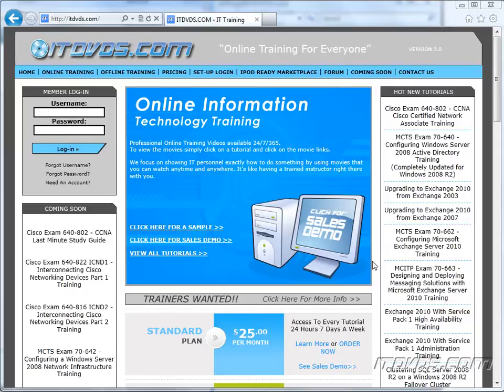Welcome to the itdvds.com YouTube channel. This is just a sample of the training available at itdvds.com. If you would like to see complete training, please go to itdvds.com. Now let's begin the sample.